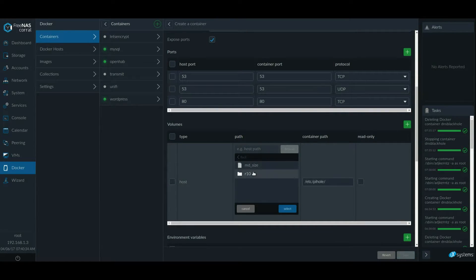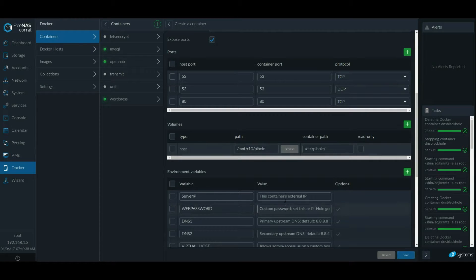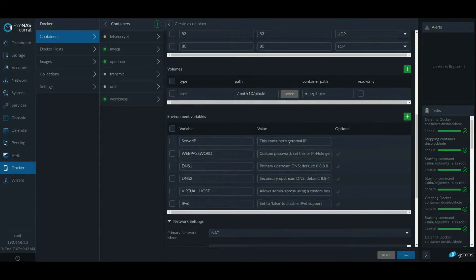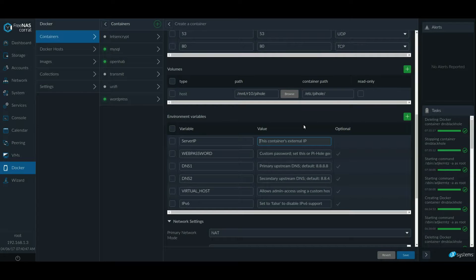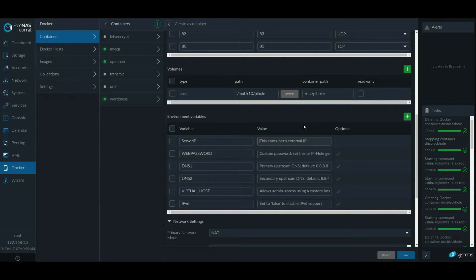And now we're going to browse to your volume. And if you have created a folder like me, that's where your container path is going to be. Now the tricky part, the container's external IP. You probably want this to be the same as container network. So I will set up a bridge network with this exact IP. The trick is you have to know what your subnet is.